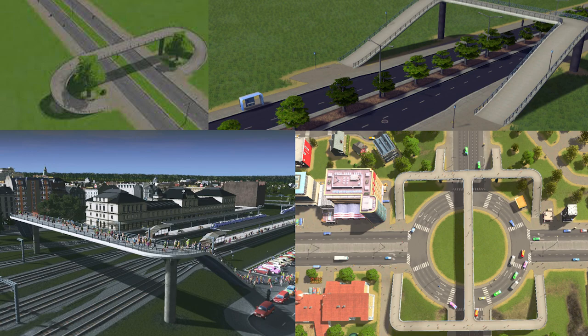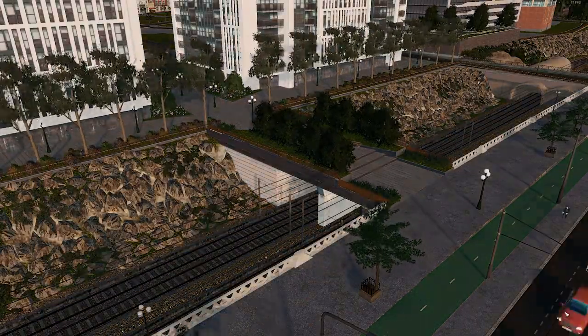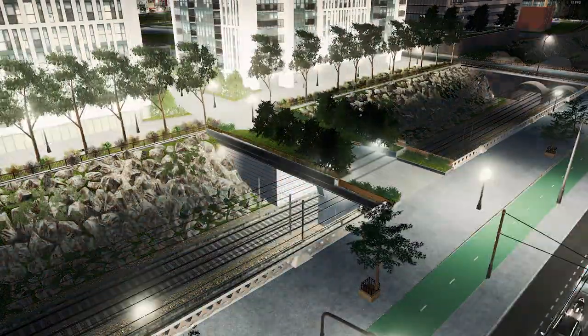Are you tired of building these vanilla pedestrian overpasses? Do you want to elevate your overpass-making game? Listen up because in the next 10 minutes I'm going to show you how to make one of these.